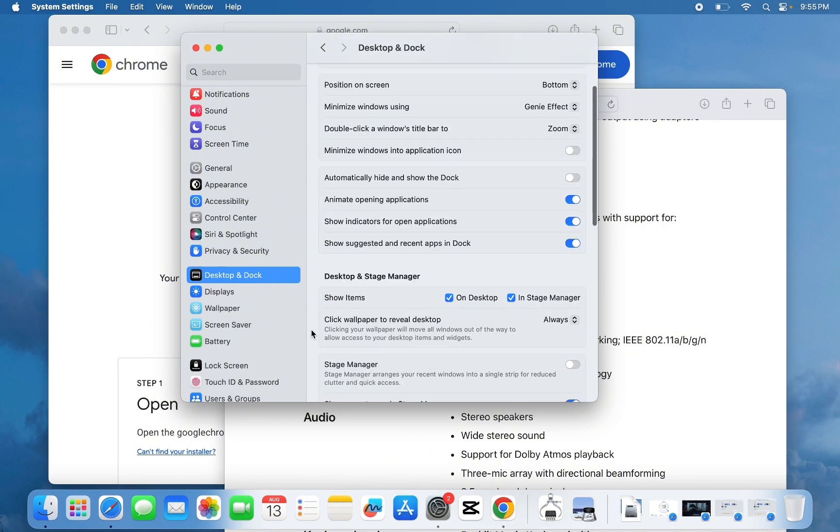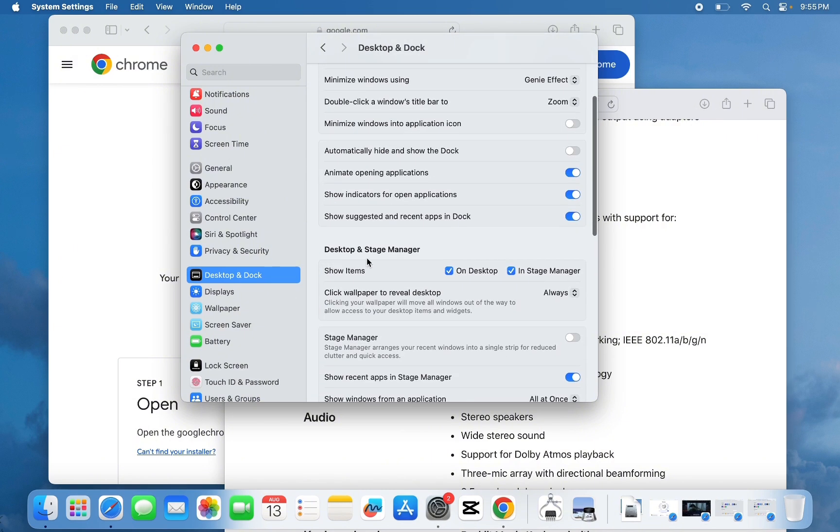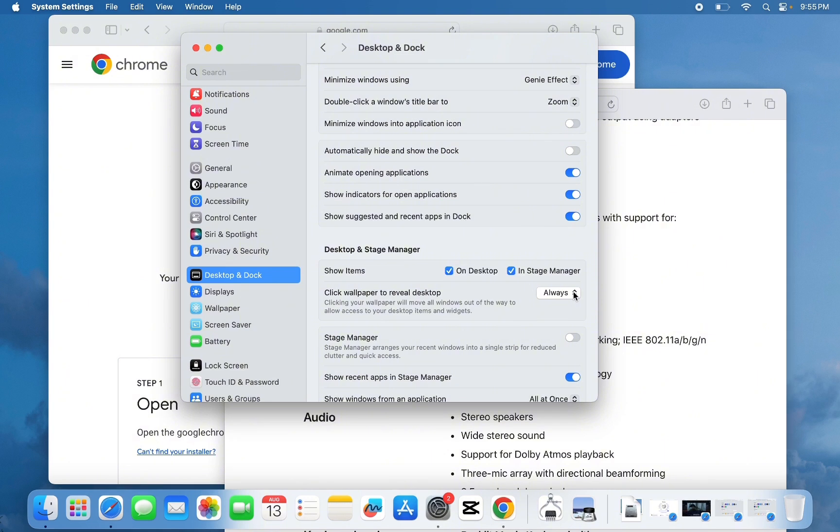And under Desktop and Stage Manager, next to Click Wallpaper to Reveal Desktop, go over here where it says Always, click on it, and then choose Only in Stage Manager.